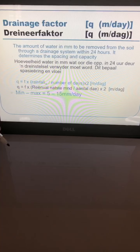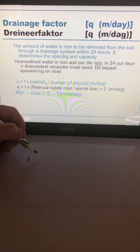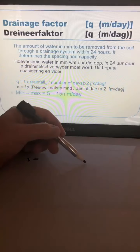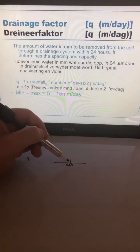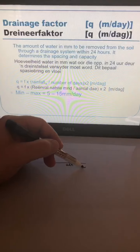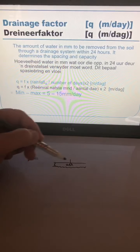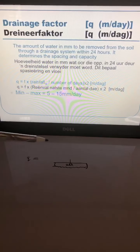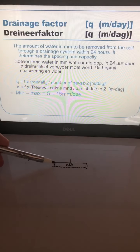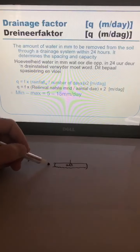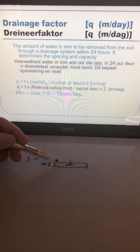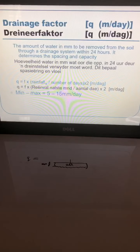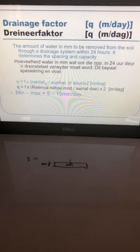So if you look at the letter Q — if you've got a piece of soil with a crop on it, you're going to have some irrigation, and if everything is wet you need to calculate the amount of water that has to be removed in millimeters — so that's the height, how many millimeters to be removed in 24 hours. That is the drainage factor, and it should be between 5 and 15 millimeters per day.